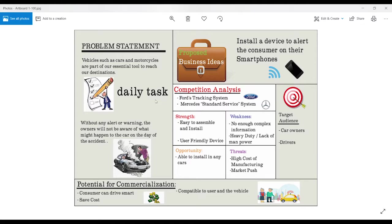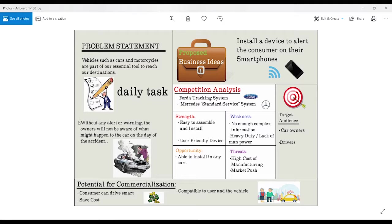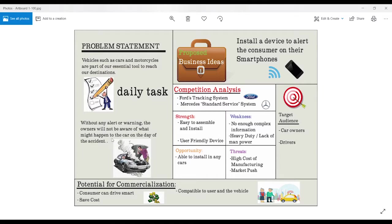Owners are not aware sometimes that their cars might break down any time. Some of the hardware or machines have prolonged faults that will cause devastation to the car and even cause harm to the owner. Without any warning and alert, the owners will not be aware of what might happen to the car on the day of the accident.